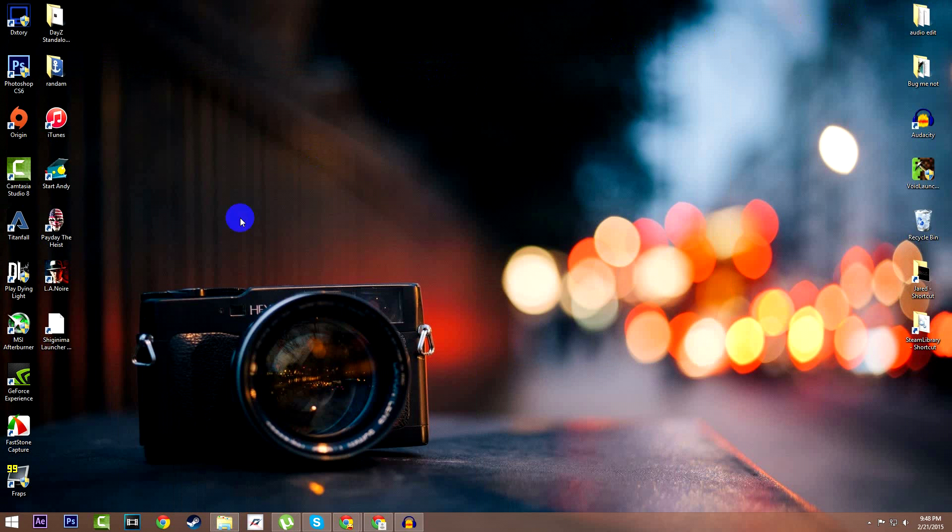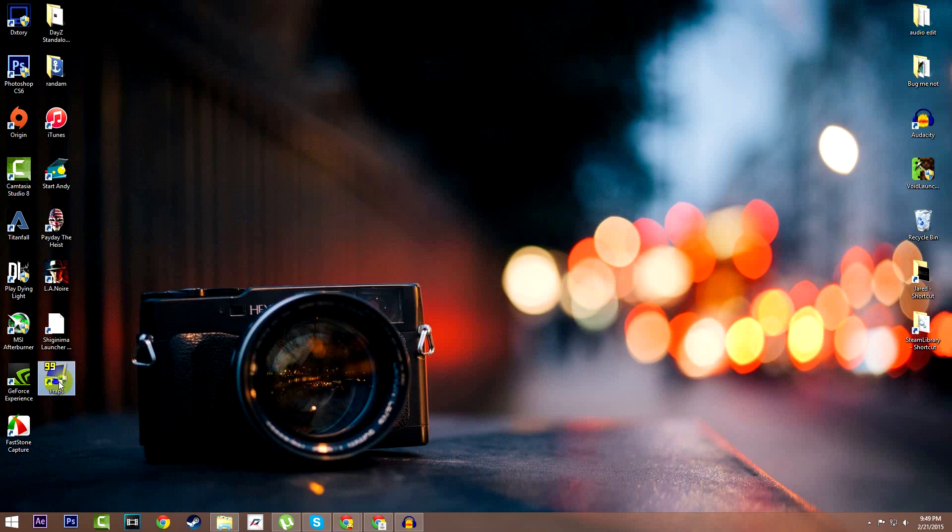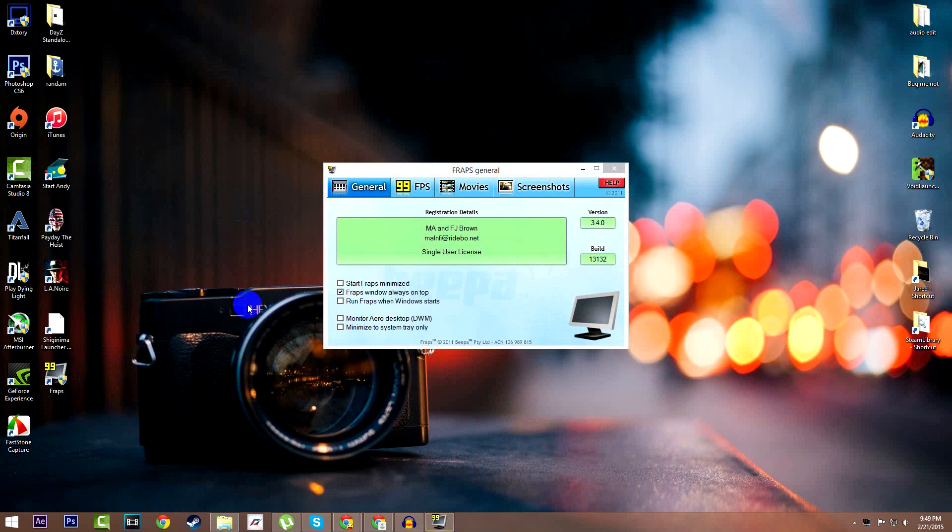And if you go to your desktop you should see this pop up which is Fraps, and there you have it guys, Fraps the full version for free on PC.